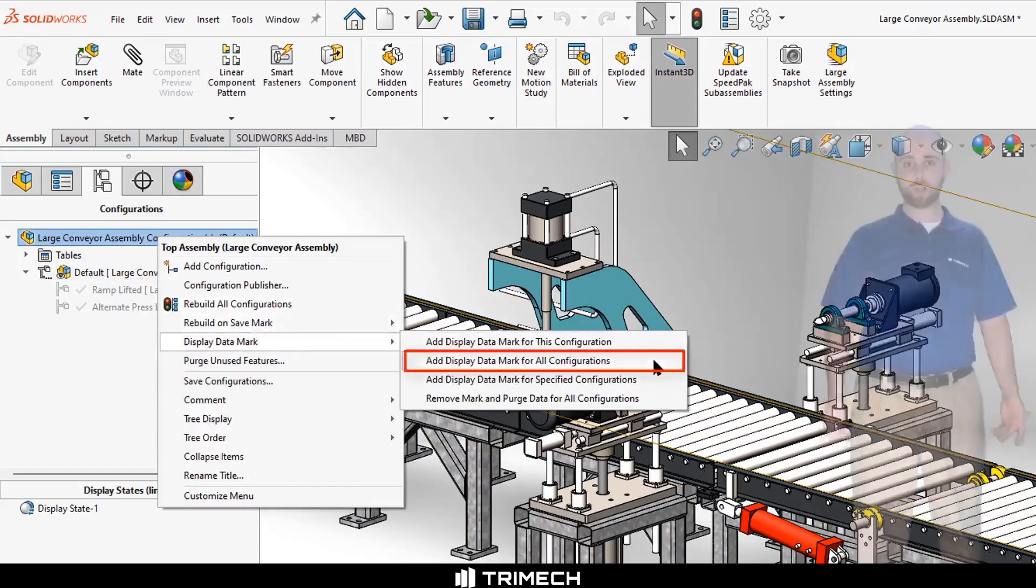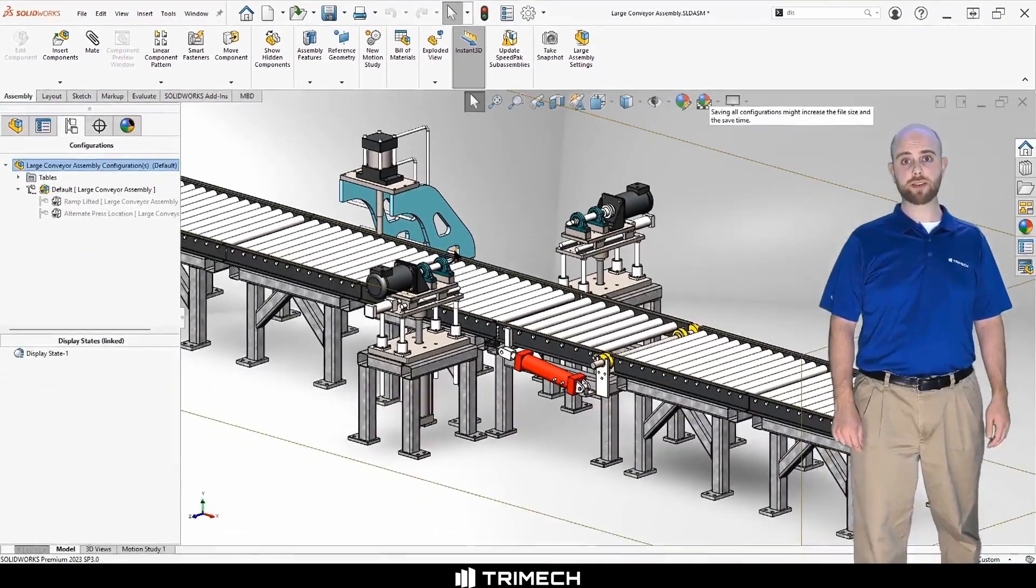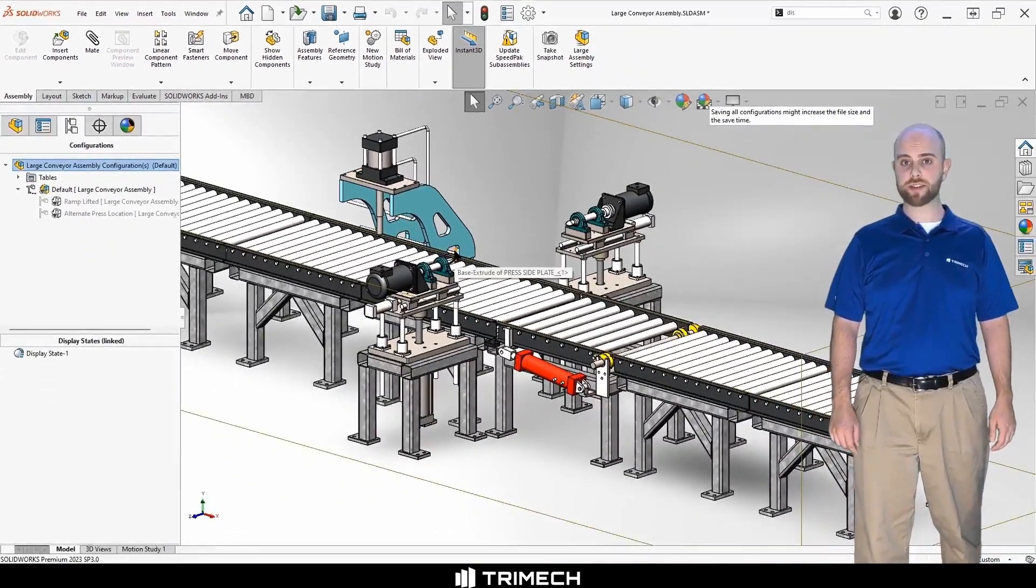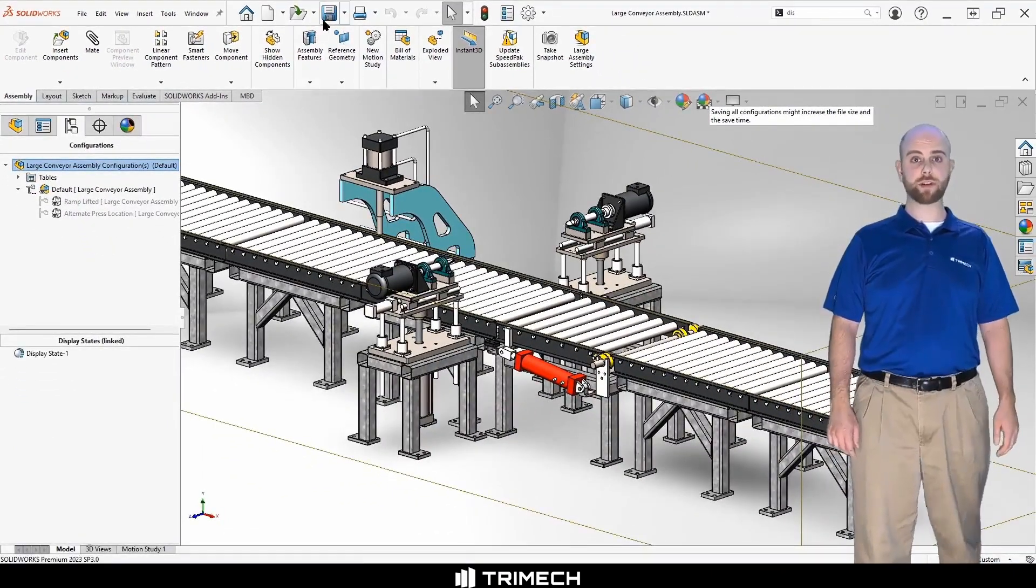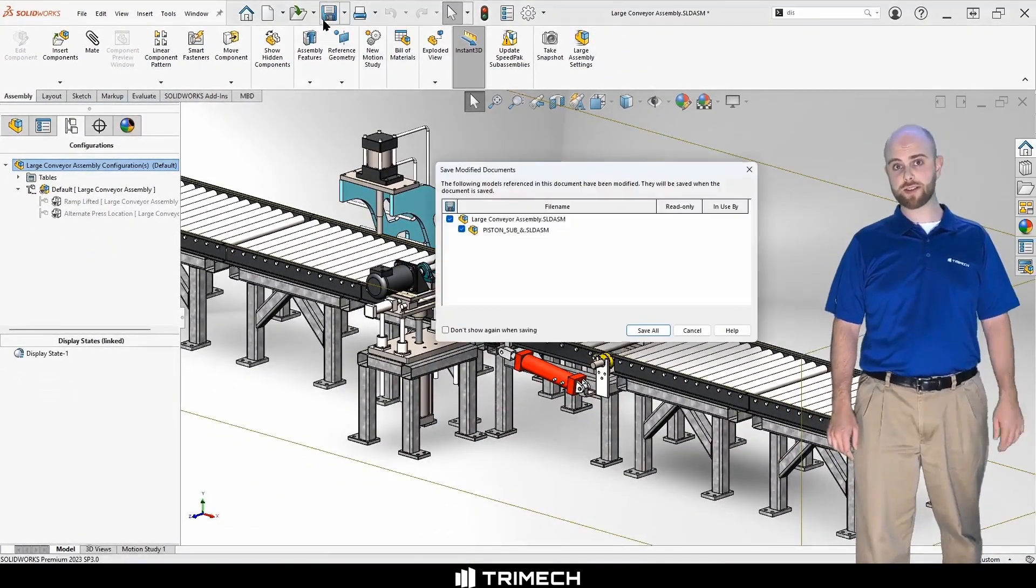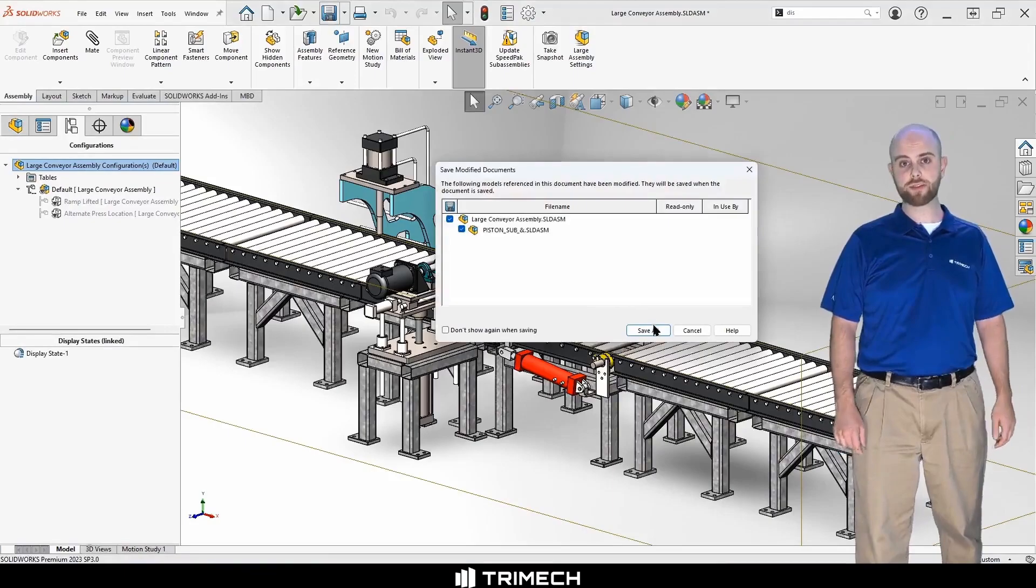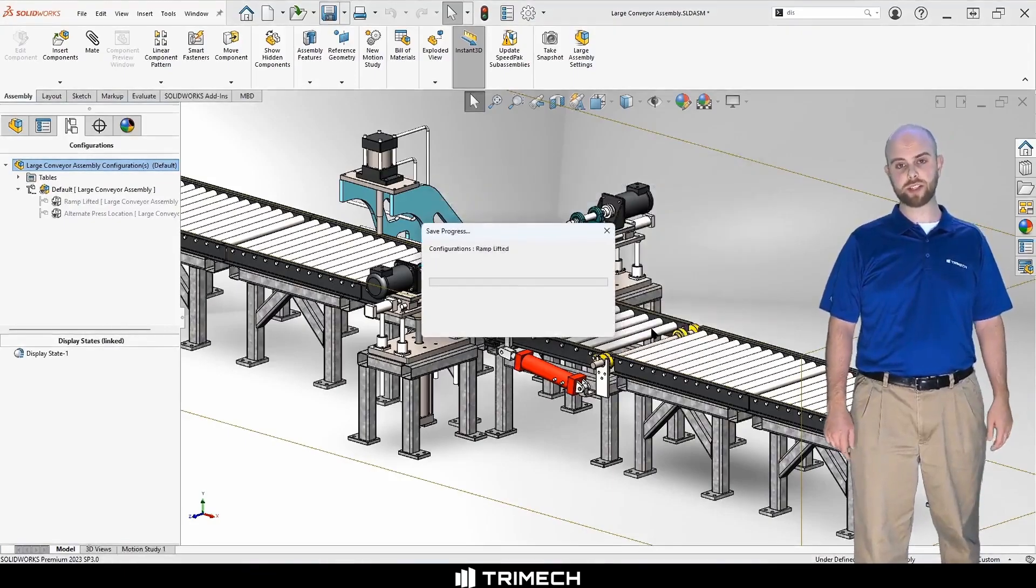Do be aware that adding display data marks increases the file size as the display data for each configuration is saved internally to be accessible in LDR.